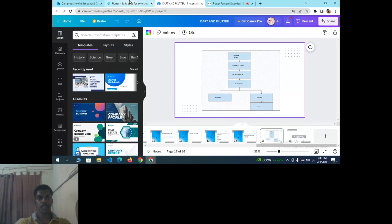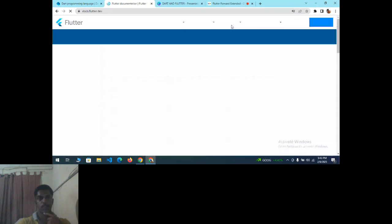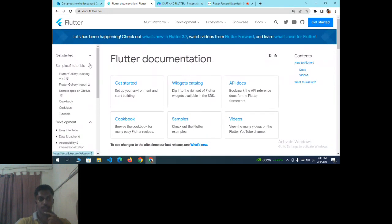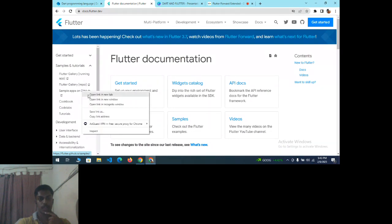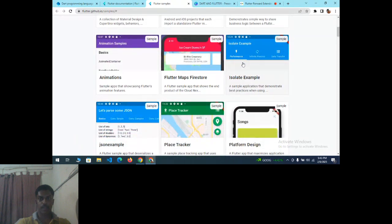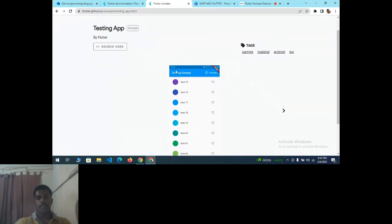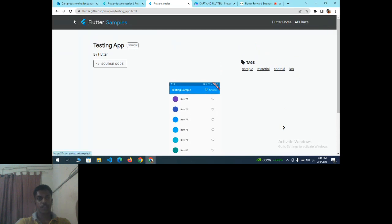Going to flutter.dev — this is the official Flutter website. Under Documents, click on Samples and Tutorials. Here you can see sample apps on GitHub. Opening one, you can see the AppBar name as 'Testing Sample' with a list of items — text, animations, logos, and icons as content. To see Flutter samples, you can visit flutter.github.io/samples.